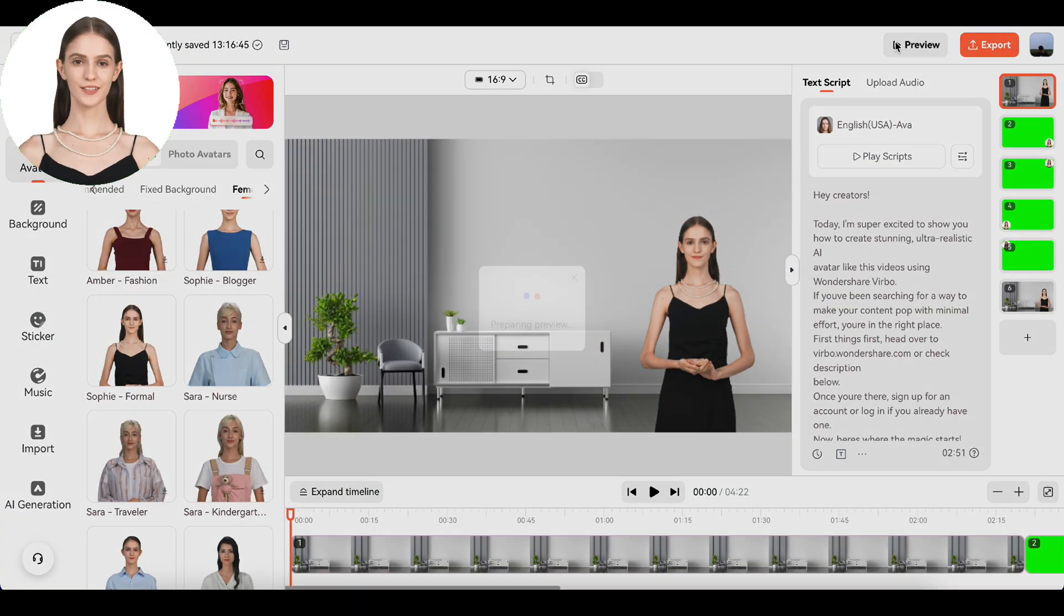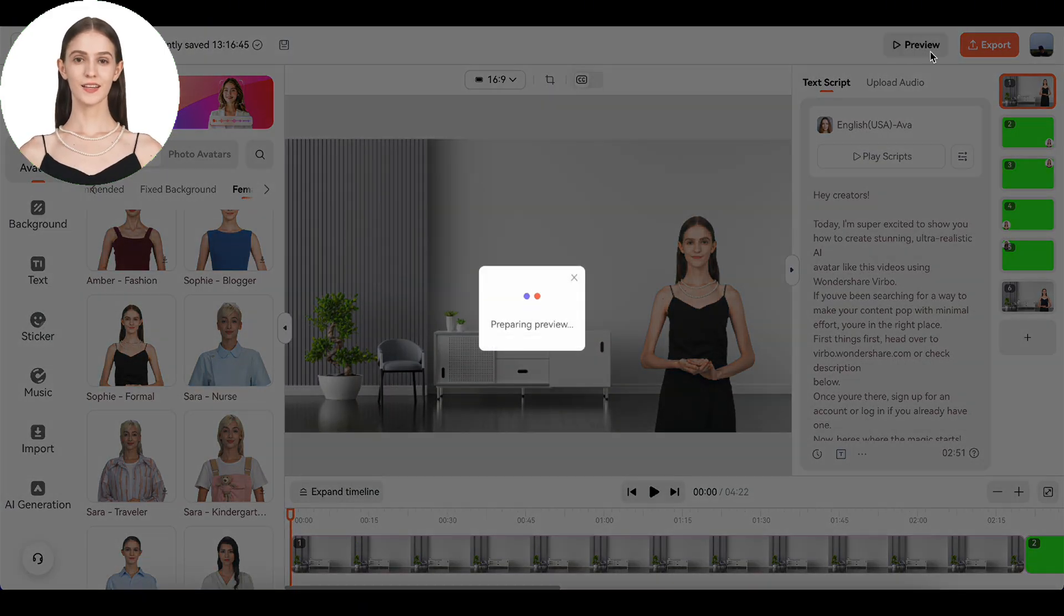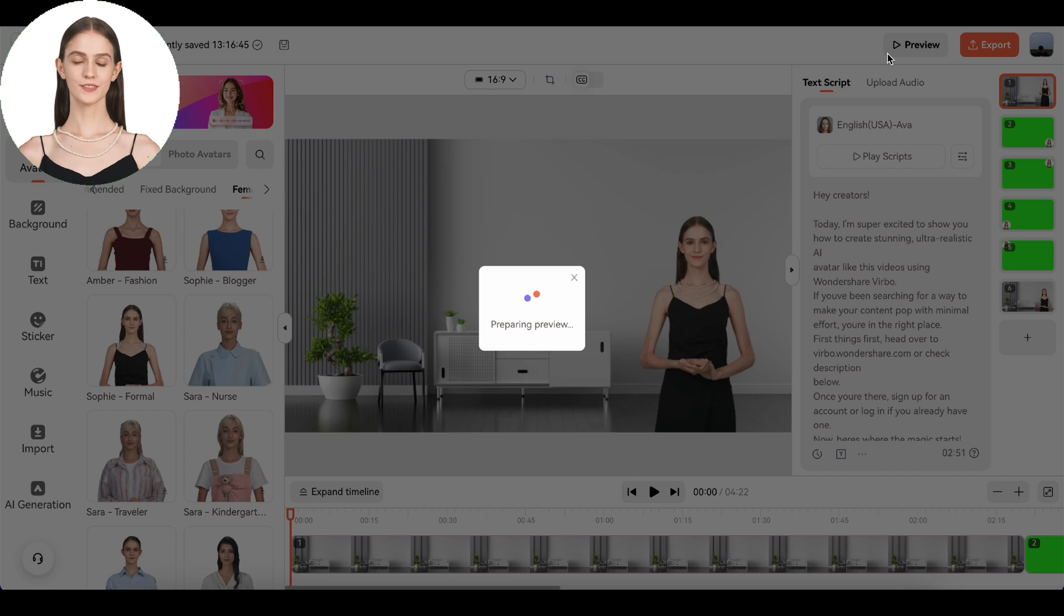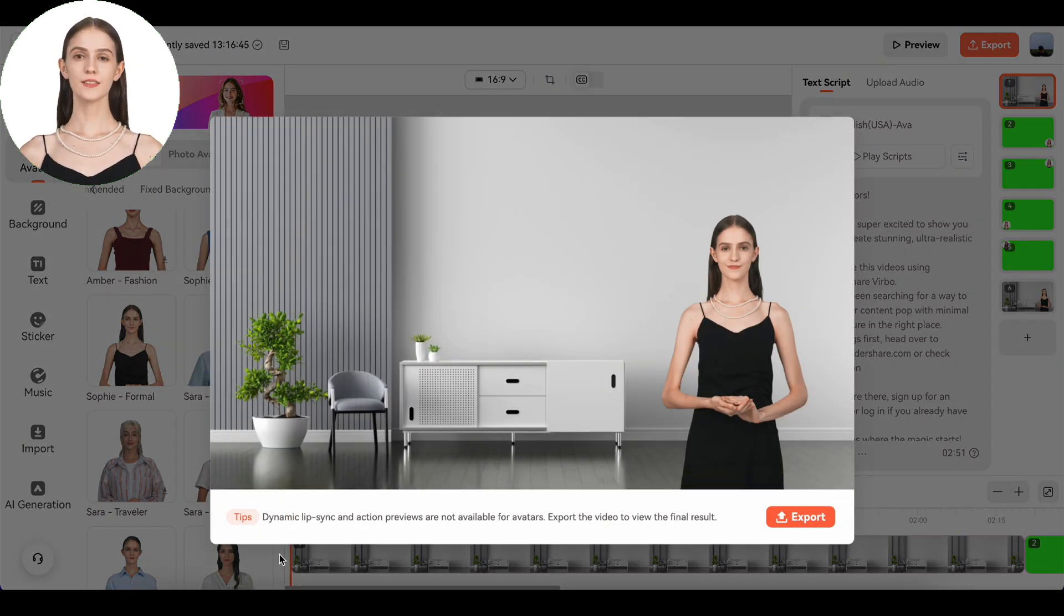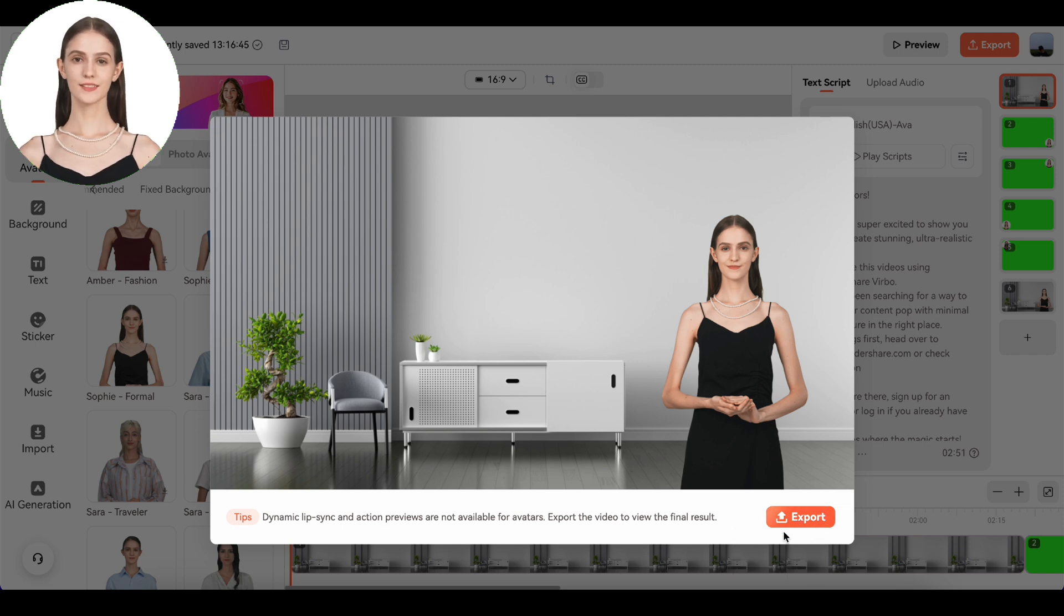Before you hit the final button, preview your video to make sure everything looks perfect. Once you're satisfied, click on export video. This might take a few minutes, depending on the complexity of your project.